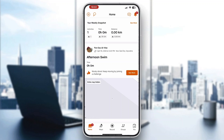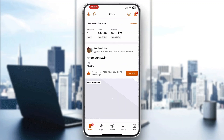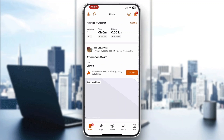After logging in, you'll be greeted by the home page of Strava where you can see all your stats, your progress, and so on.